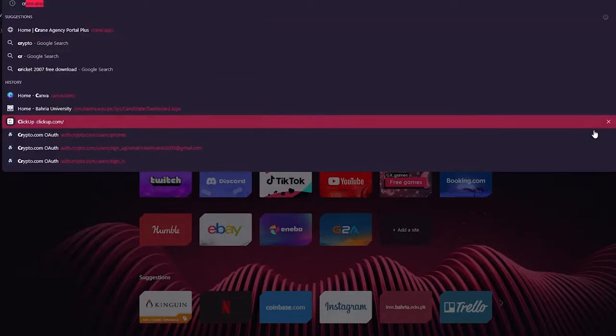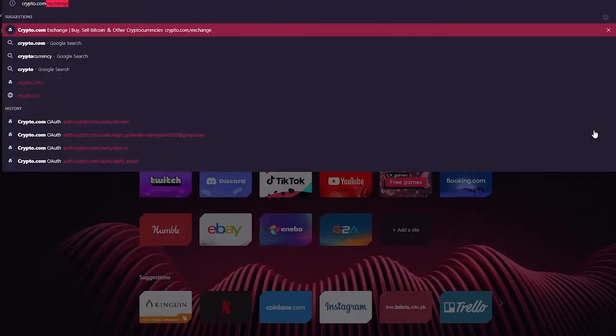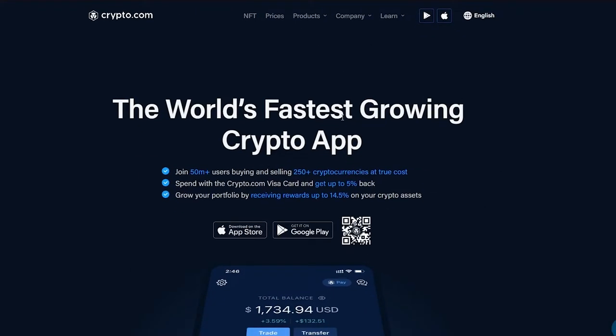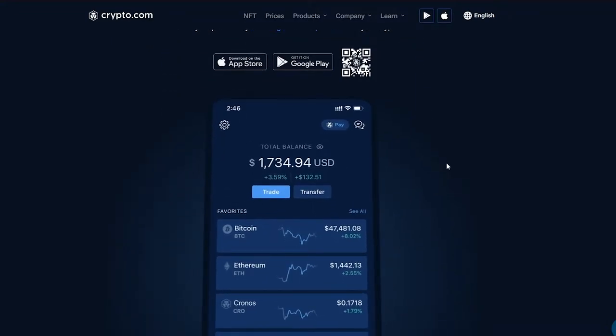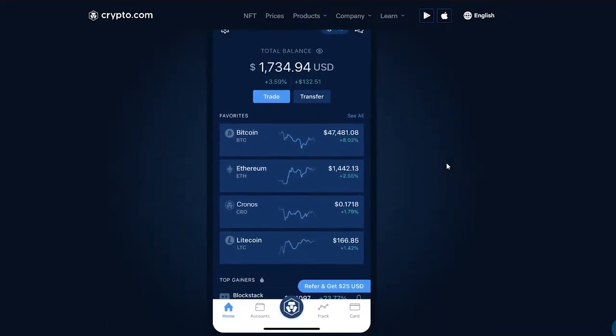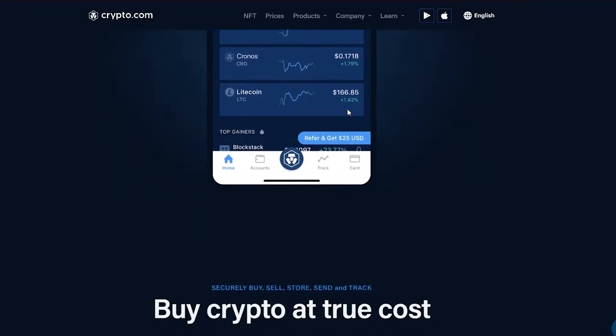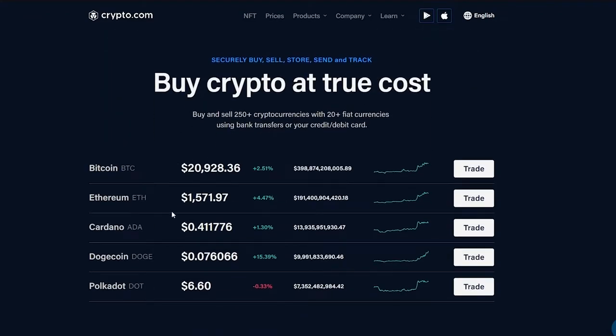First of all obviously you're going to need to go on crypto.com. When we go on crypto.com we can see all these great interfaces like the world's fastest growing crypto app. We can see the different links so you can download it on app store, you can download it on Google Play store. If we come down here it shows us the interface it has on the app and you can see it has a really nice and clear interface.